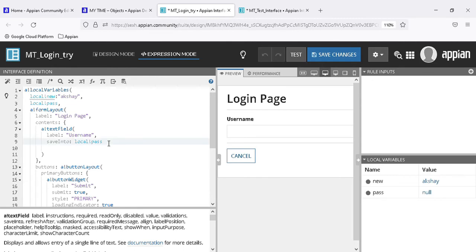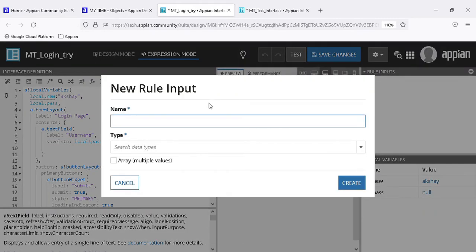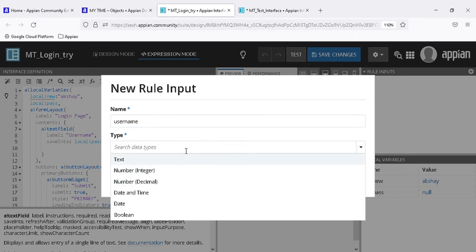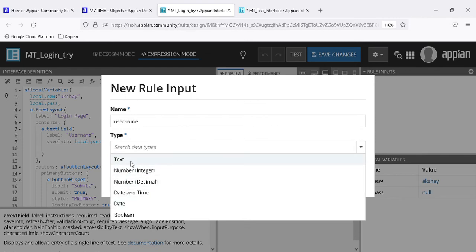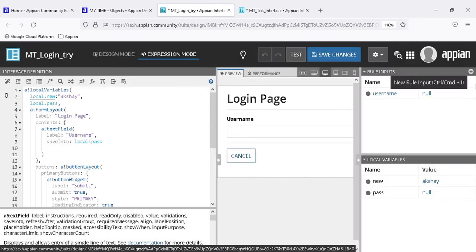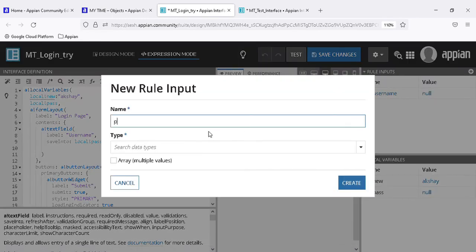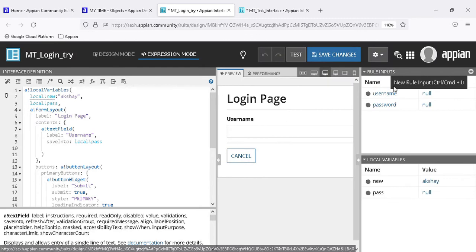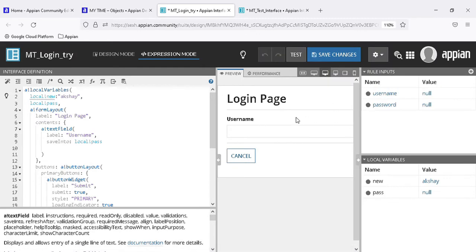For taking values outside the interface, we use rule inputs. Let's create a rule input called 'username'. There are many data types available - the most commonly used are there - let's use text. If we want multiple values we can use text array. Let's create another rule input called 'password' with text type.